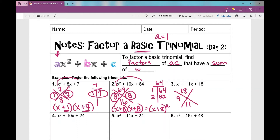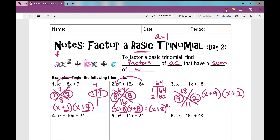Those factors are 9 and 2 — 9 times 2 is 18, and 9 plus 2 is 11. How do I write that as binomial factors? x plus 9 times x plus 2. Those are my binomial factors. If I want to check my work, I could use FOIL — first, outside, inside, last — multiply them, and I would get x squared plus 11x plus 18.